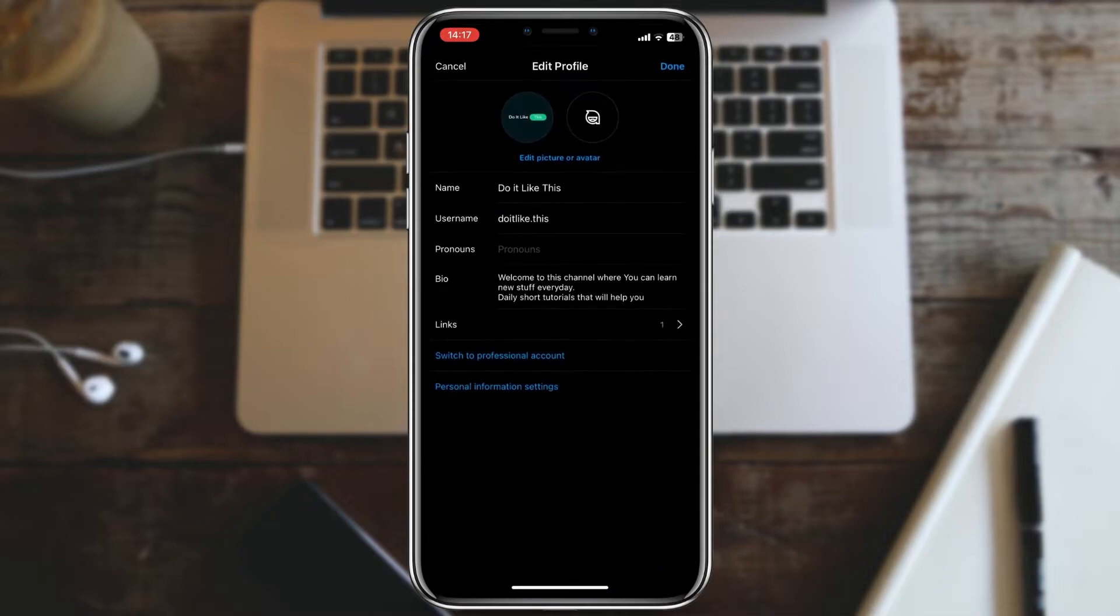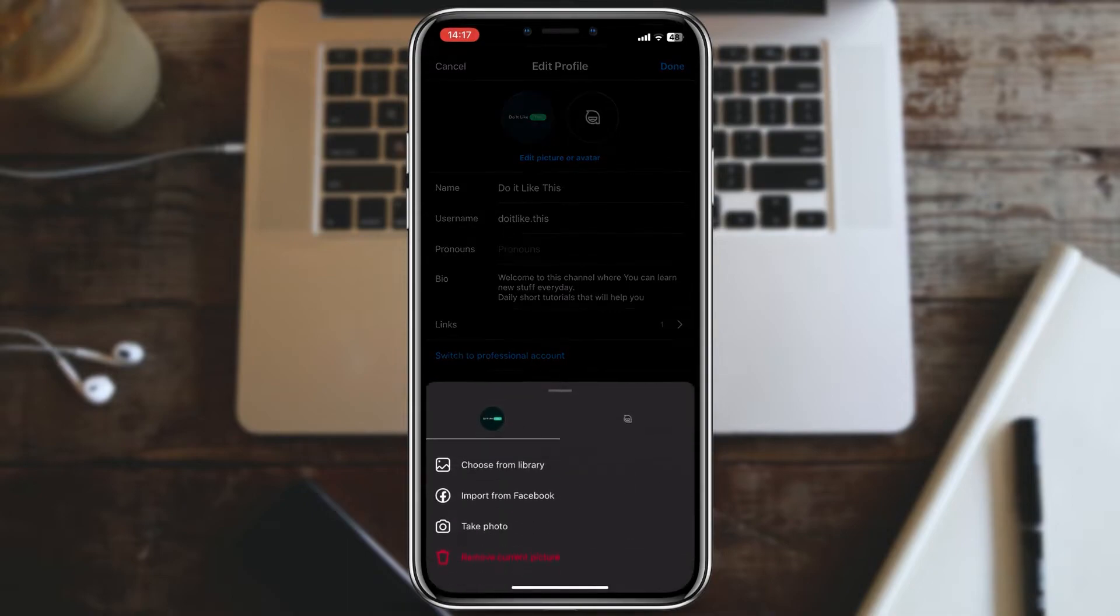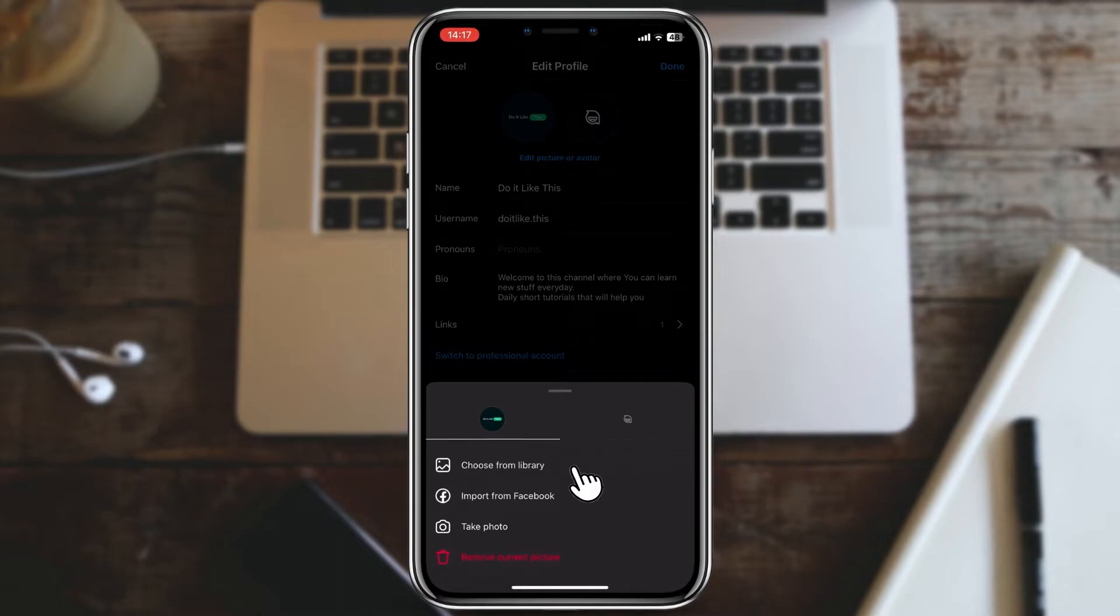Below image and avatar you can see the button edit picture or avatar. Click on it. A list of options will show up. Here click on choose from library.